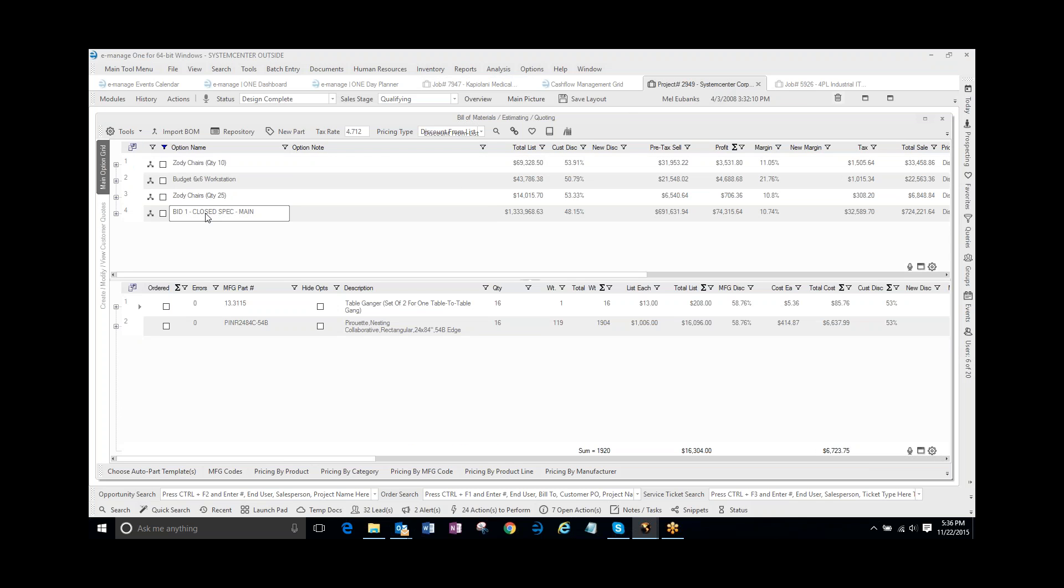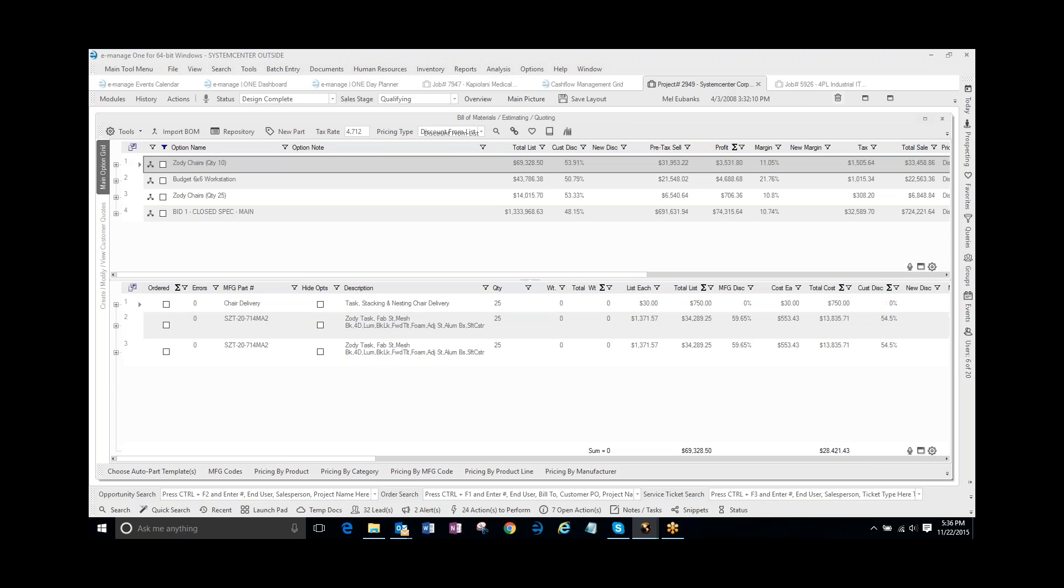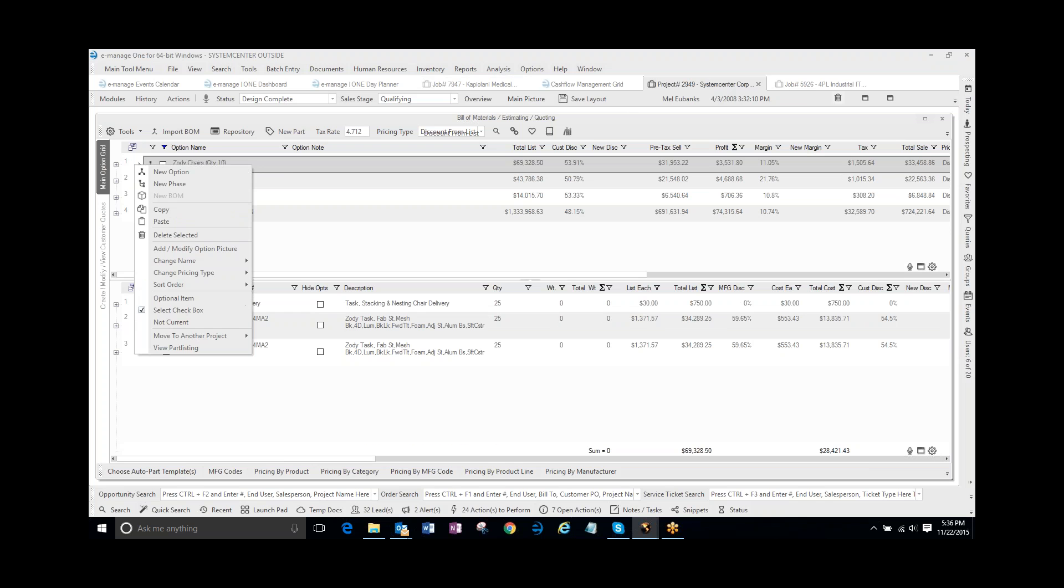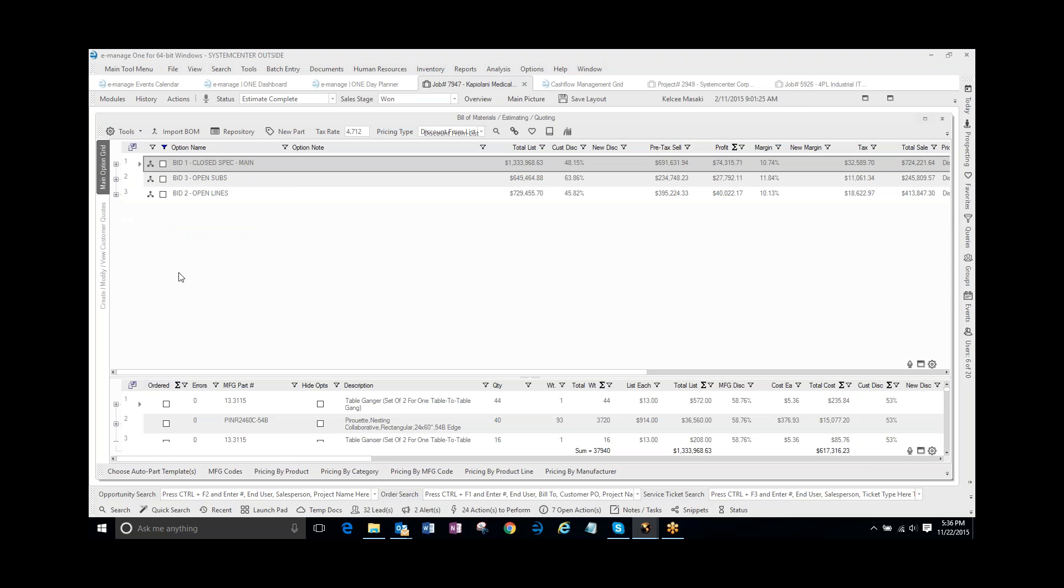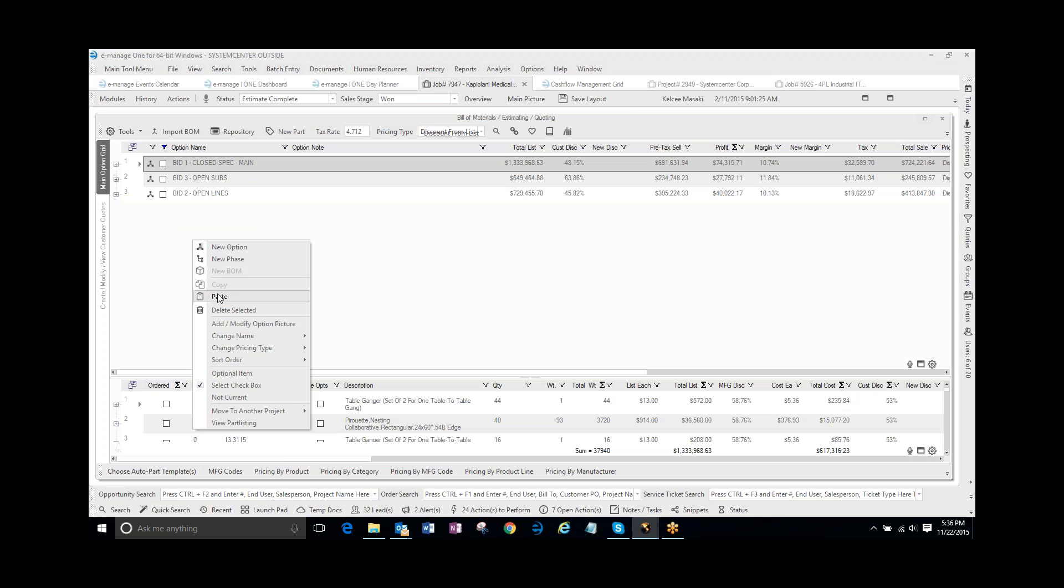And let me just show you that again. If I want to take these ZODI chairs, and I will copy this, and I'll go to this project. And if I paste.